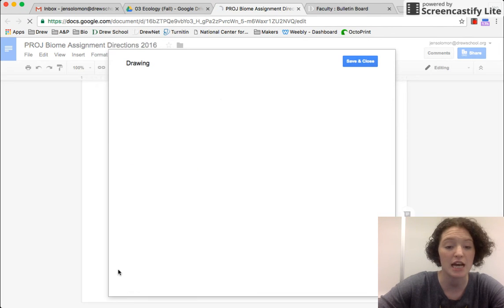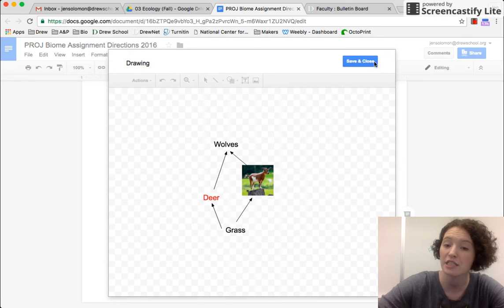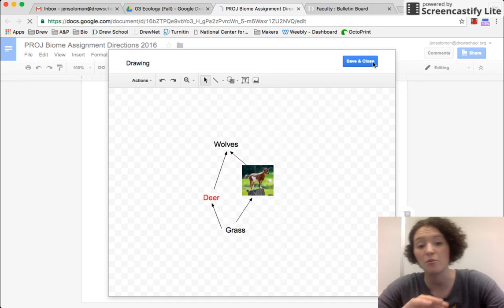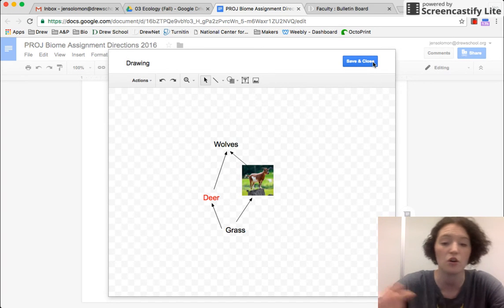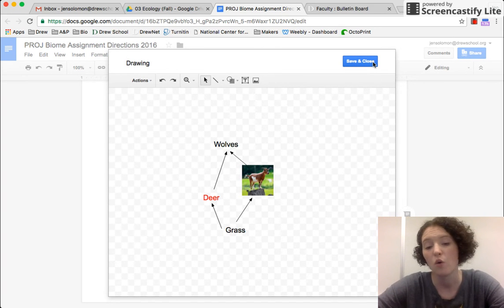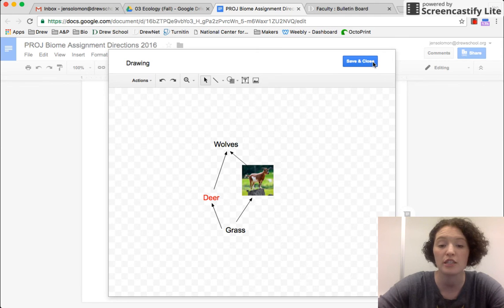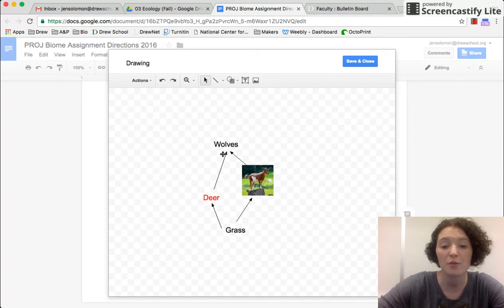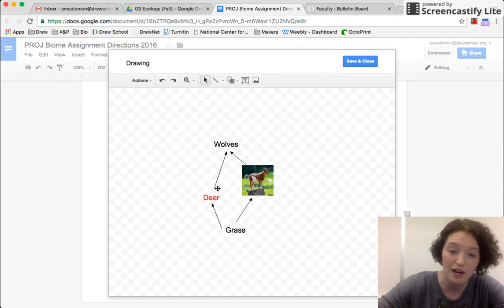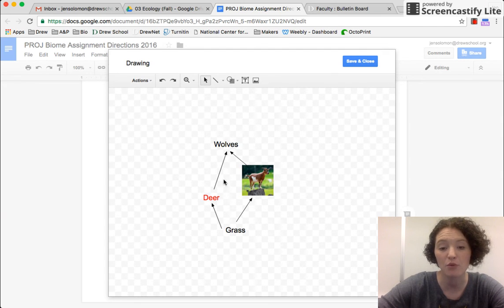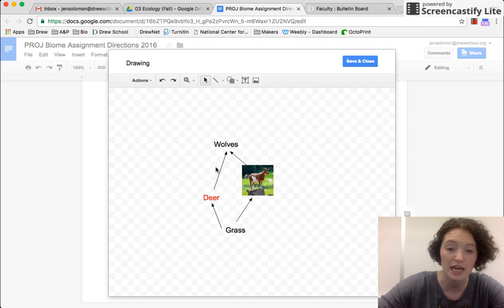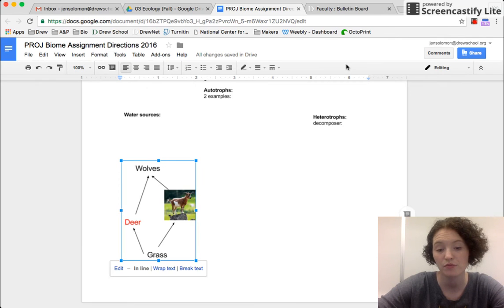I can press edit to go back and edit any of the things in here. If I realize, oh my gosh, my arrows are in a different direction, or I misspelled something, or I wanted to change something. Notice with food webs, by the way, that the arrows point in the direction energy is flowing, right? So the deer is eaten by wolves. And so its energy goes towards the wolves, just as a side note.